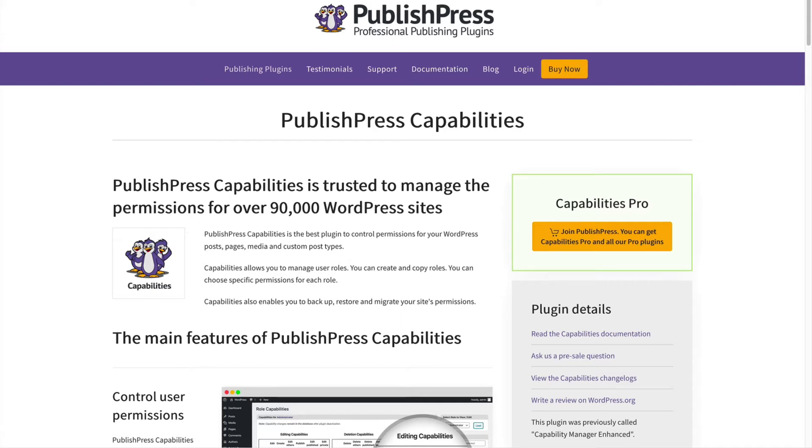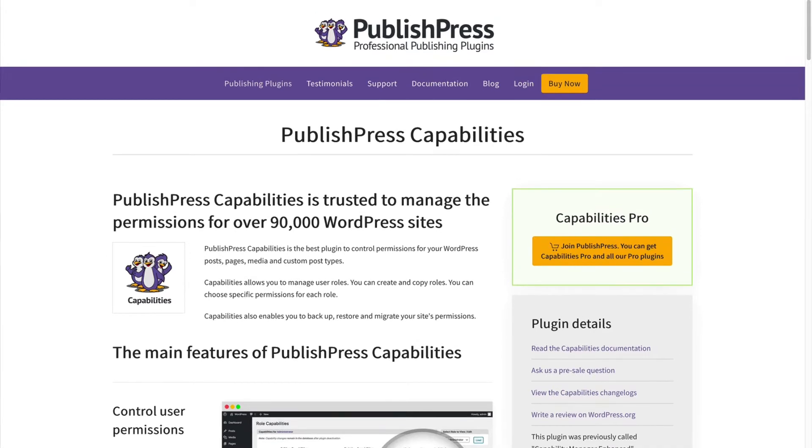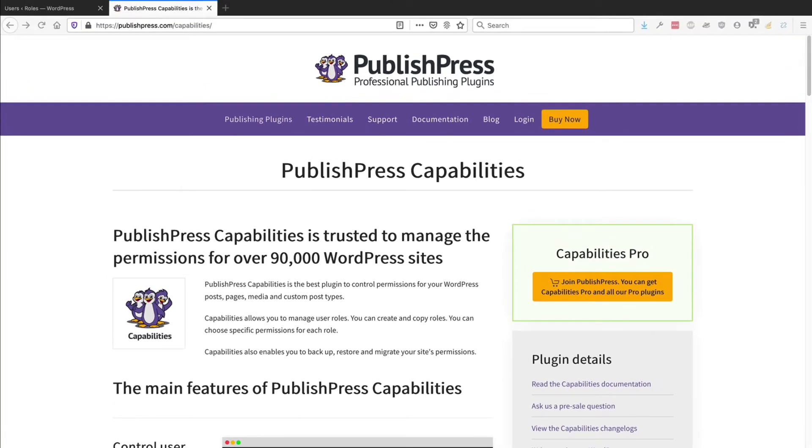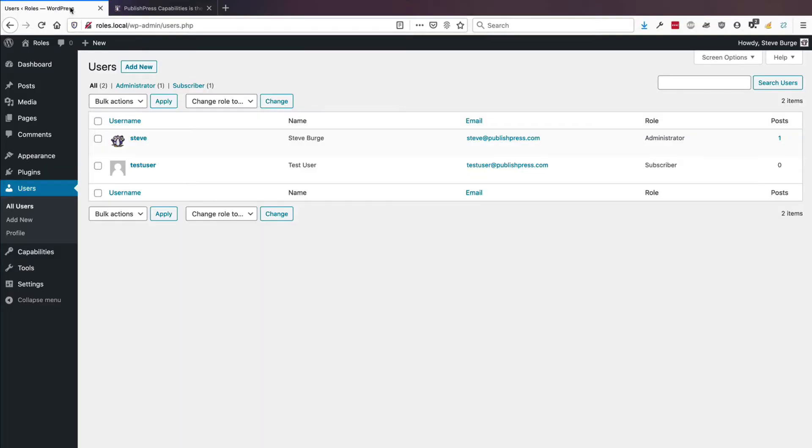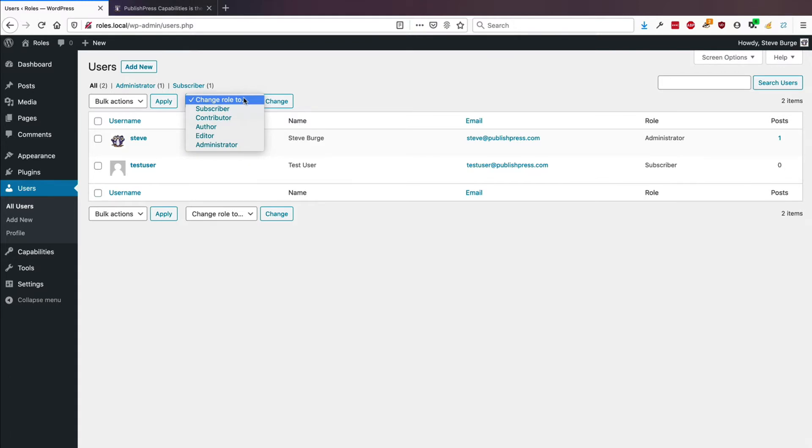We're going to use the PublishPress Capabilities plugin, and we quite often get the question, is it possible to give a new name to one of the roles on your WordPress site? When WordPress arrives, it provides you with five roles by default.